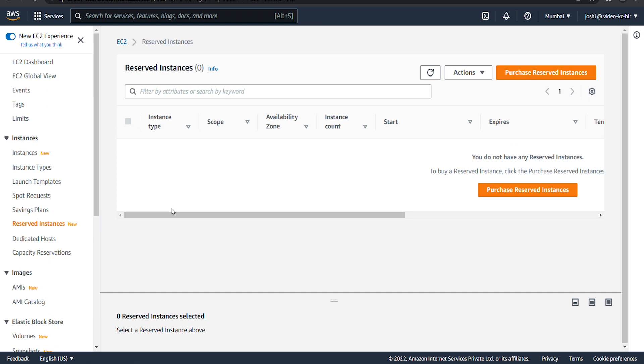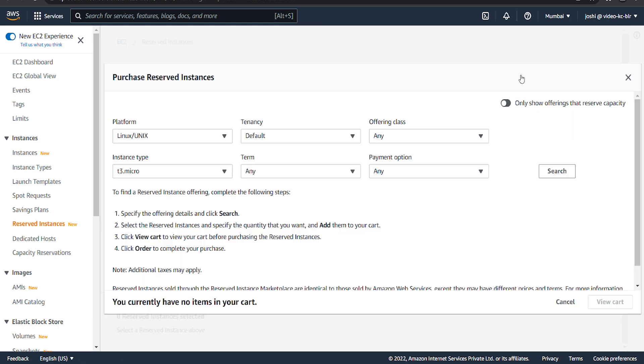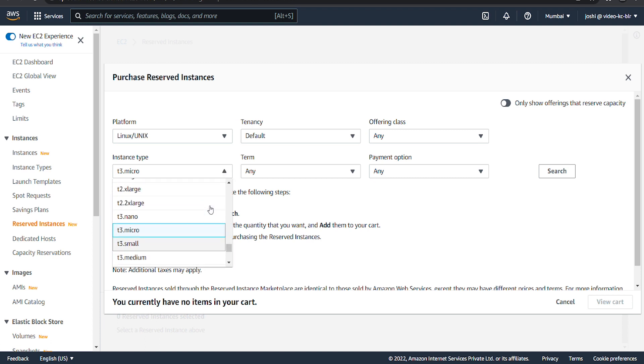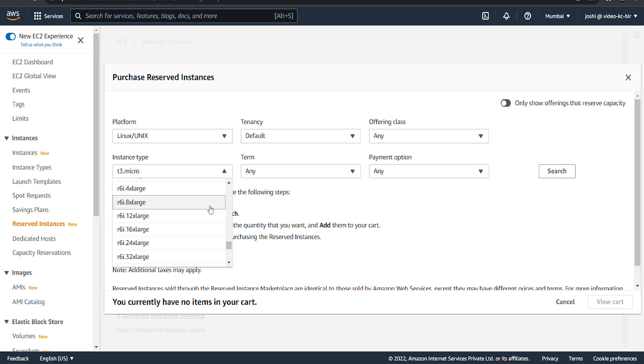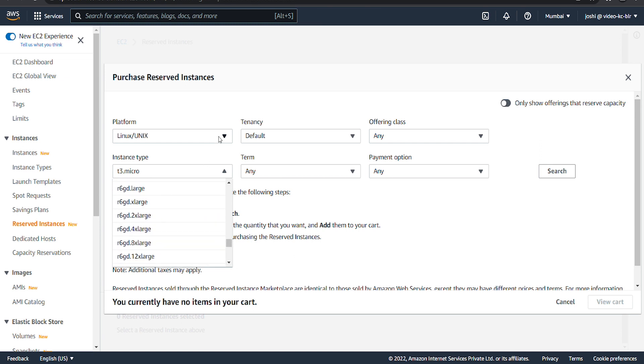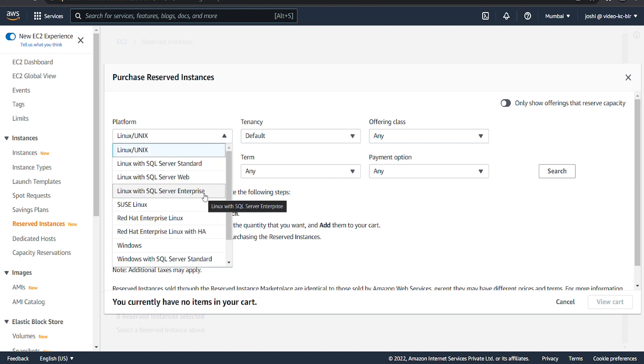The EC2 instances are charged at the discounted reserved instance price if the attributes of the RI match the attributes of the on-demand instance. These attributes include instance type, platform,